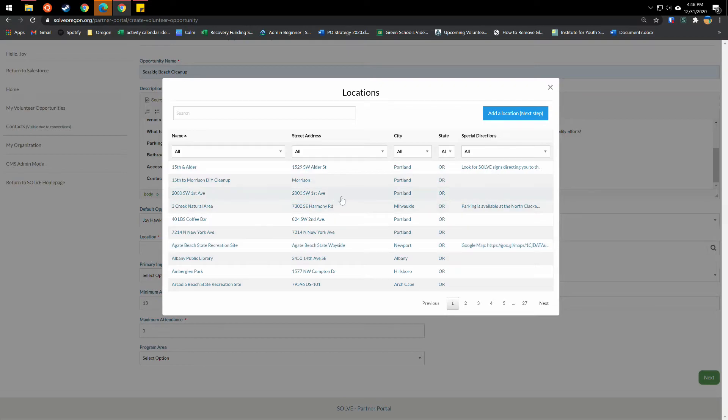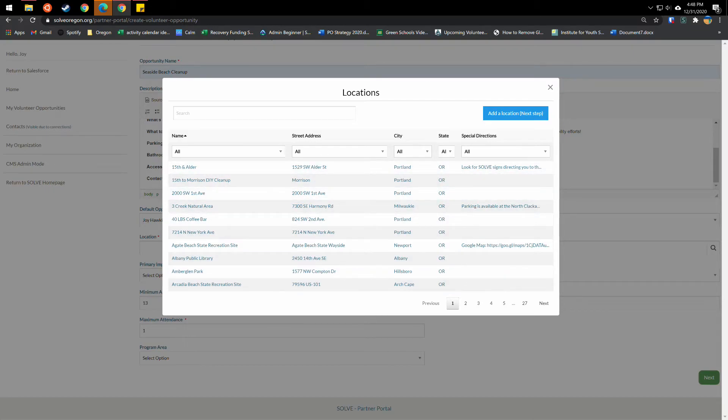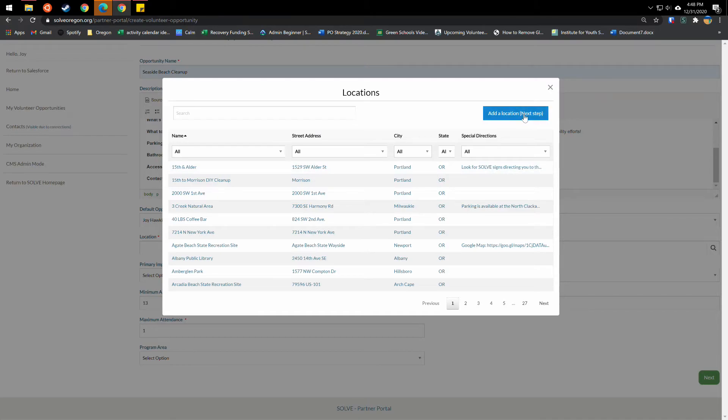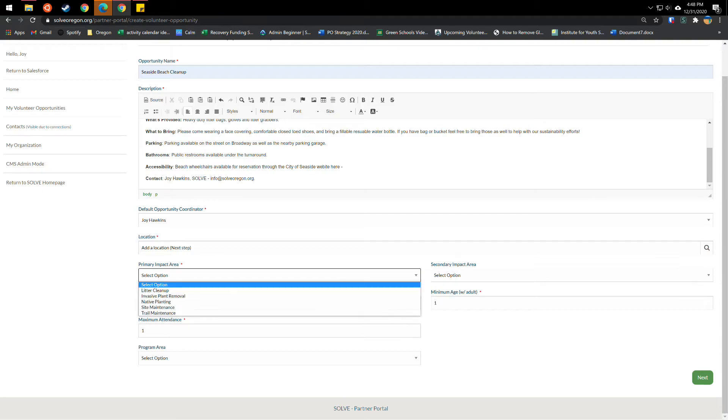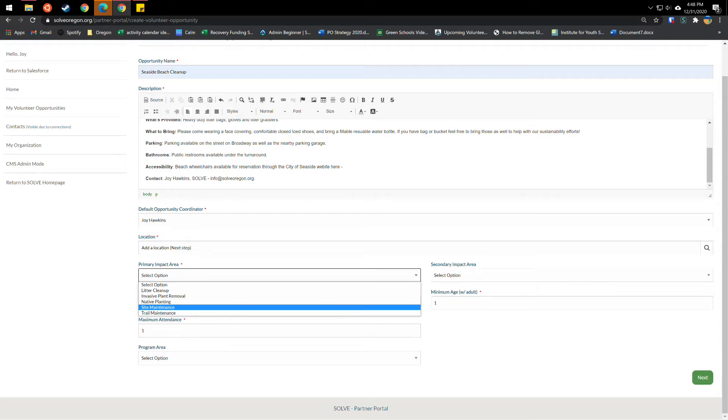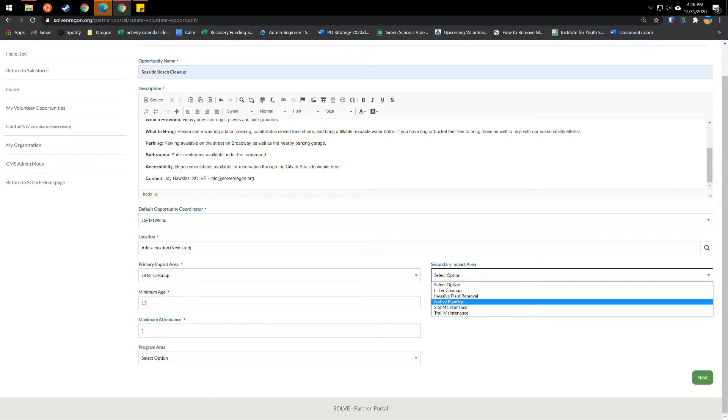Then you'll want to put your location in. If you've led an event through your organization before, those locations will likely pop up on this list. If you haven't, or this is a new location, you can add a location in the next step. So you'll just click this blue button and then you'll mention your primary impact area from the list below. This is a litter cleanup, but you may have an invasive plant removal, native planting, or maintenance project. If you have a secondary impact area, you can note that here as well.